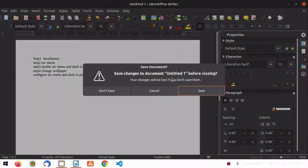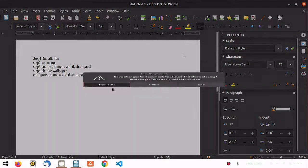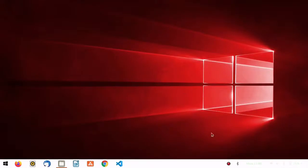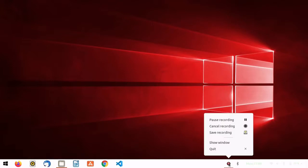That's it for this video — this is how you can make your Ubuntu 20.04 look like Windows 10. Do like, share, and subscribe to my channel. See you in the next video, goodbye.